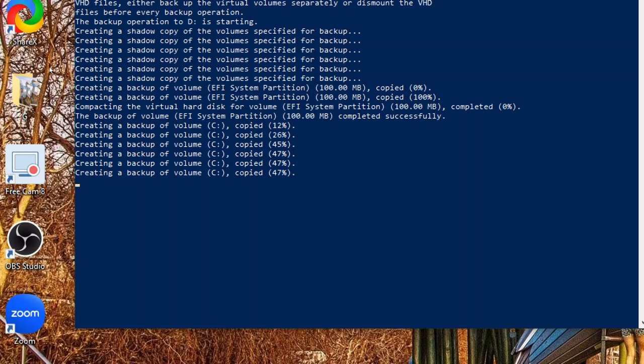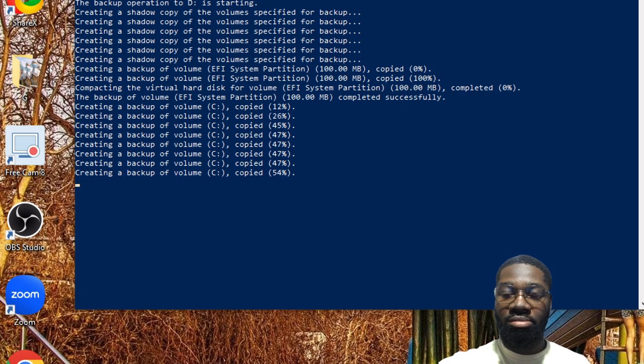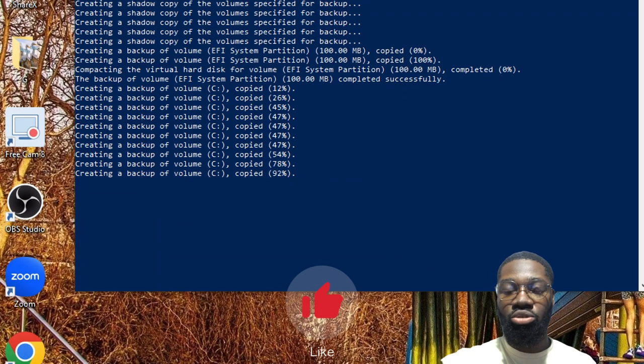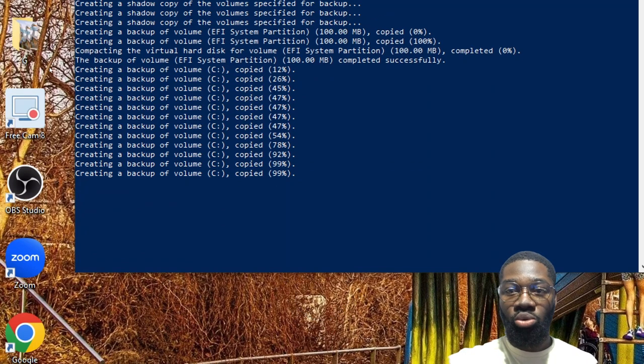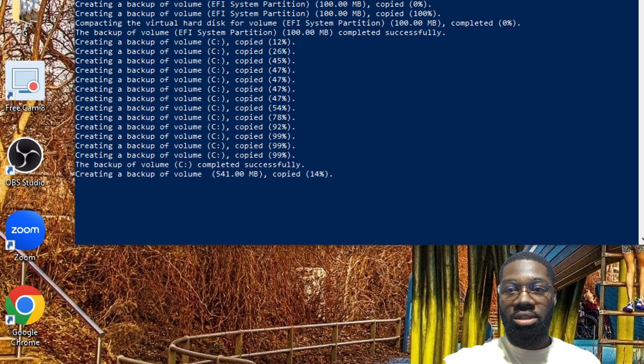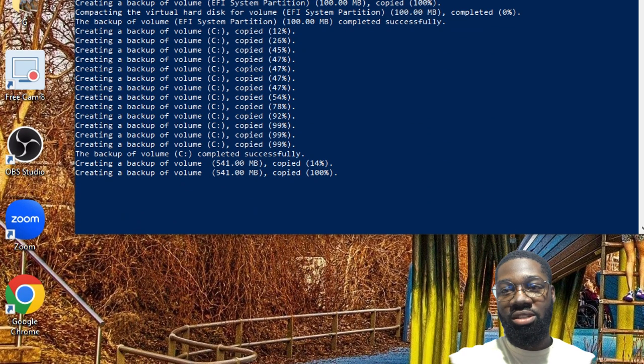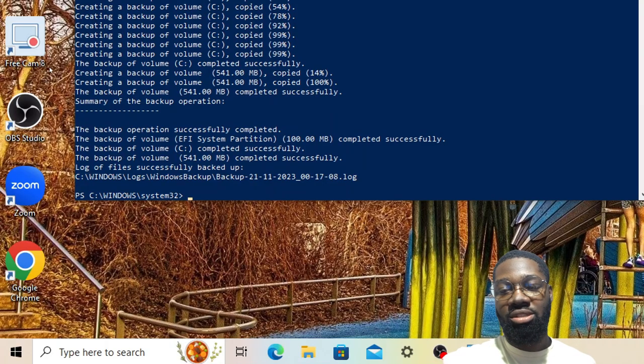Bear in mind, creating a system image backup is essential to restore your system to its previous state in the event of a system failure or critical error.